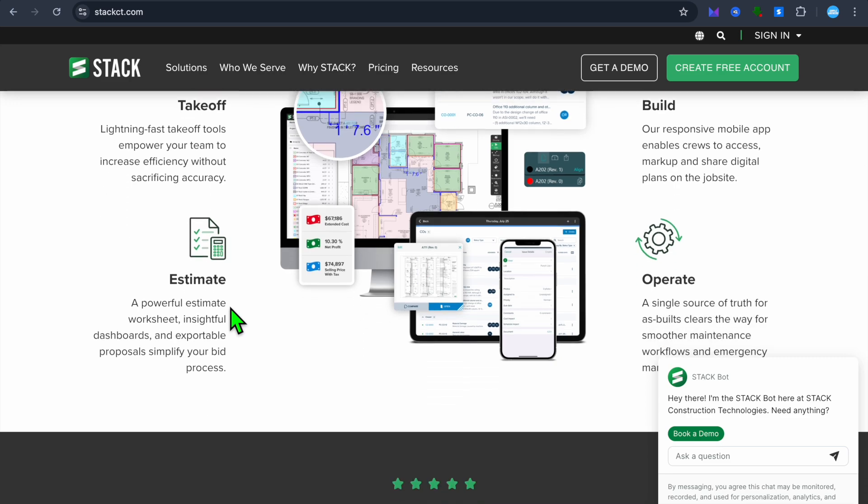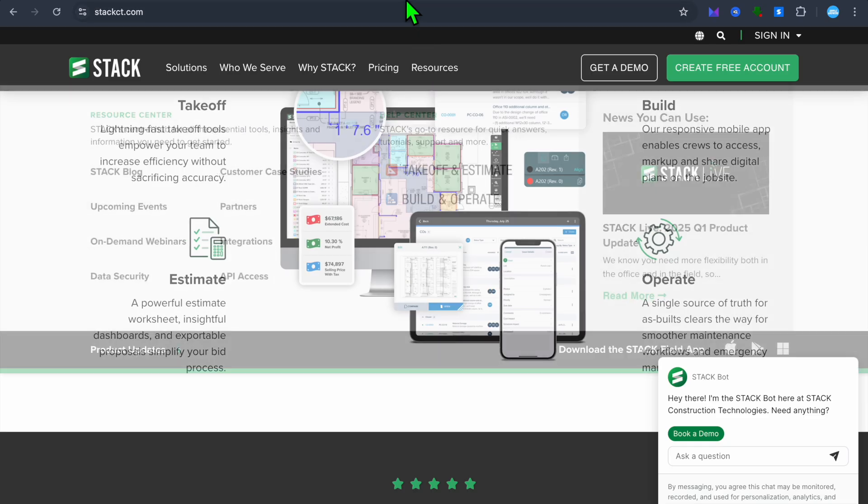And I would say that Stack is best suited for general contractors, estimators, and subcontractors looking for accurate takeoffs and streamlined estimating processes.